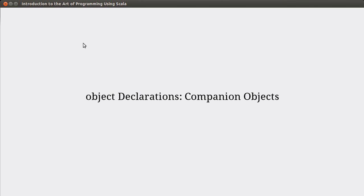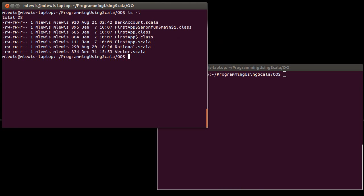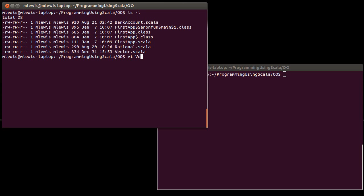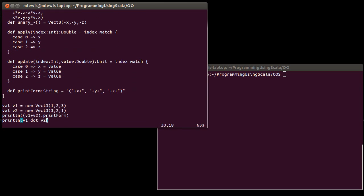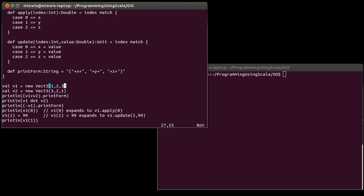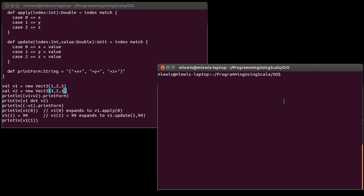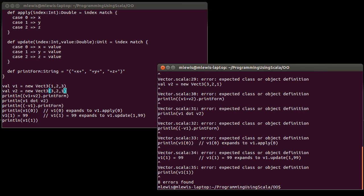To demonstrate this, we're going to play with the vector class we wrote previously. In this class, we have Vect3, which stores an X, Y, and Z as variable doubles. If I try to run ScalaC — the compiler — on our vector, it doesn't work.